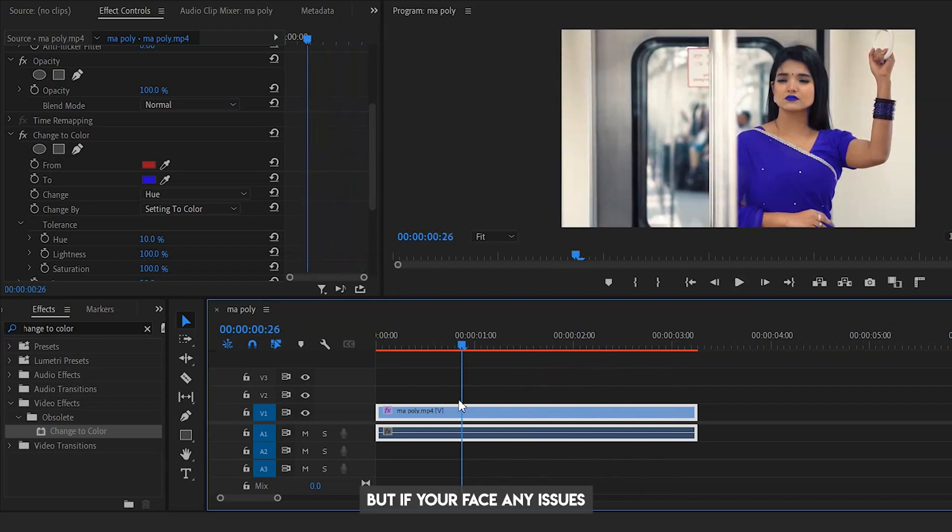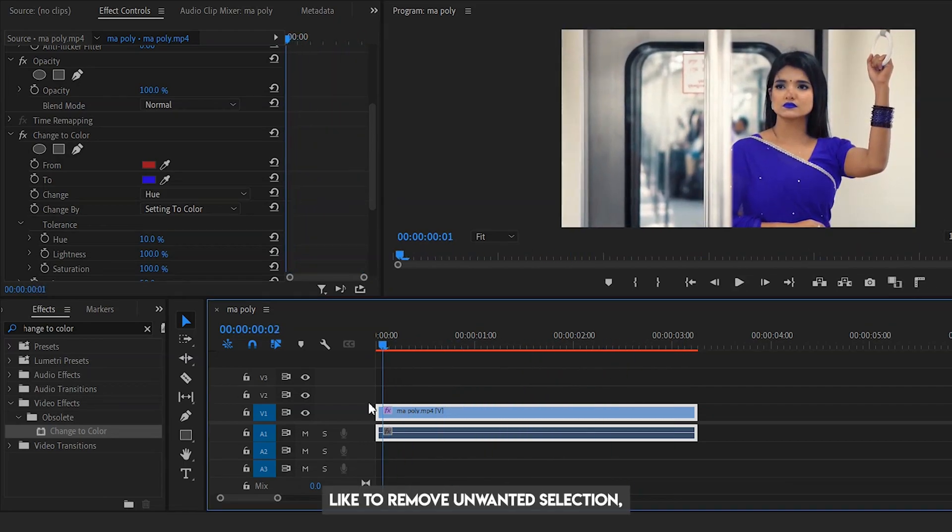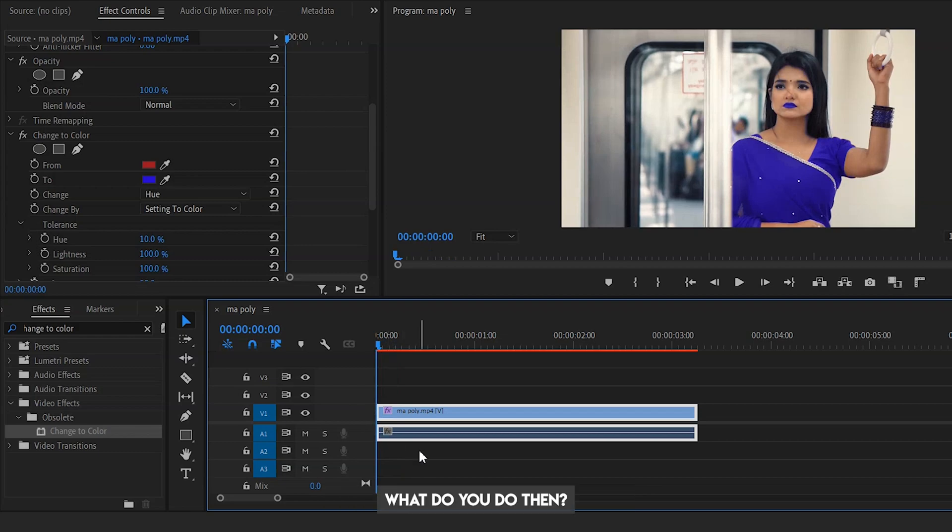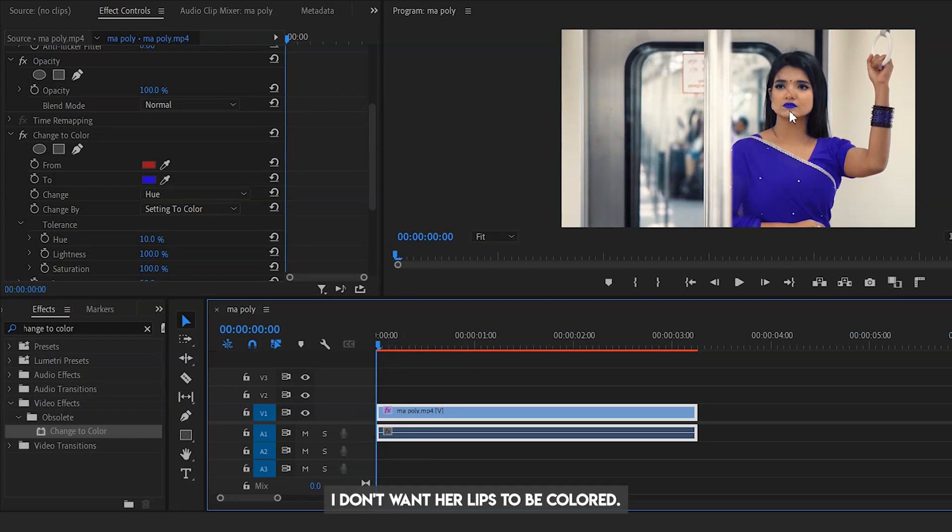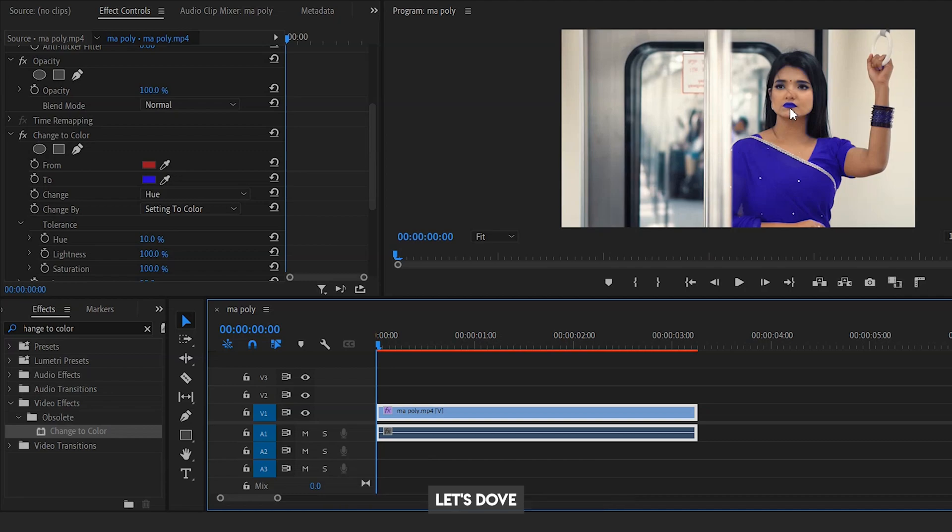But if you face any issues like removing unwanted selection, what do you do then? As an example, I don't want her lips to be colored. Let's dive right into learning this trick.